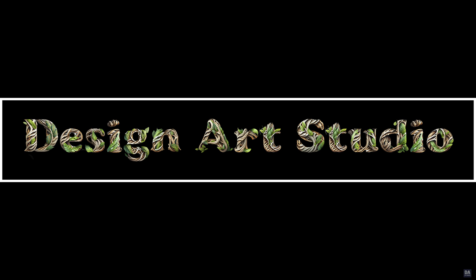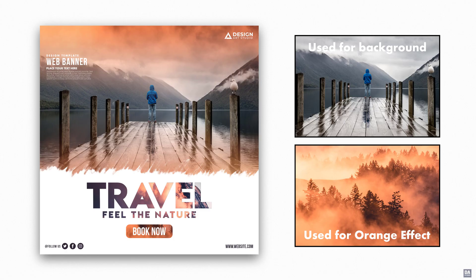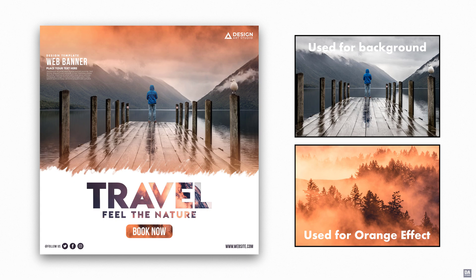Hi, welcome to design art studio. Today we will make this orange tone banner design in affinity designer. And I will show you how to add an orange tone to the background using another image.